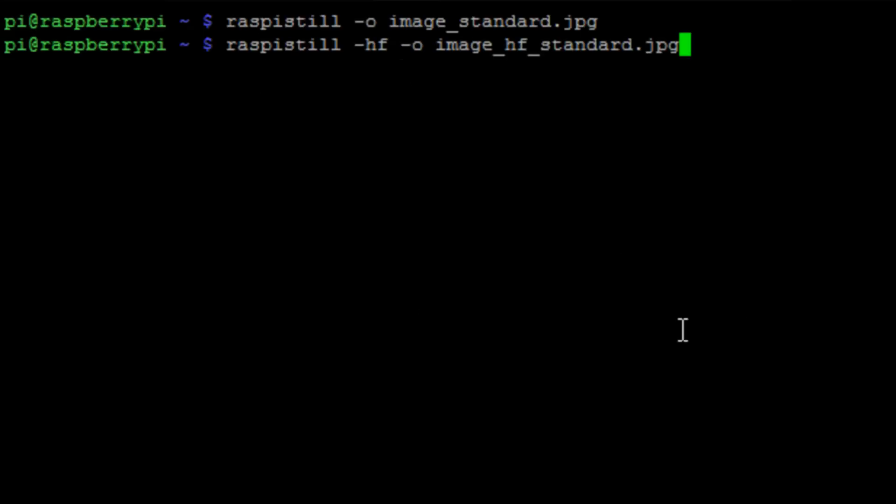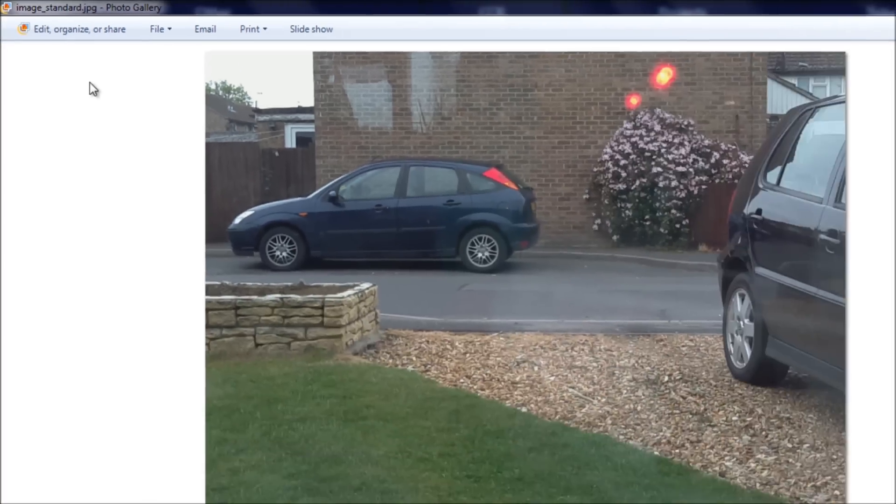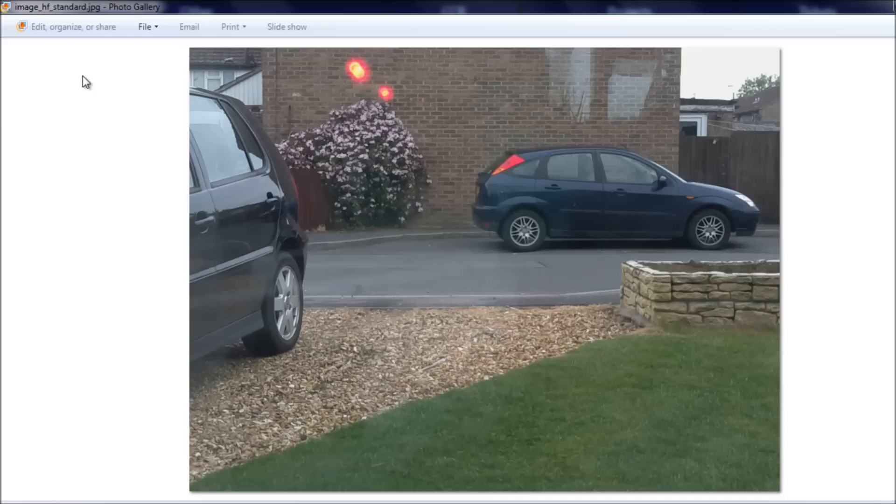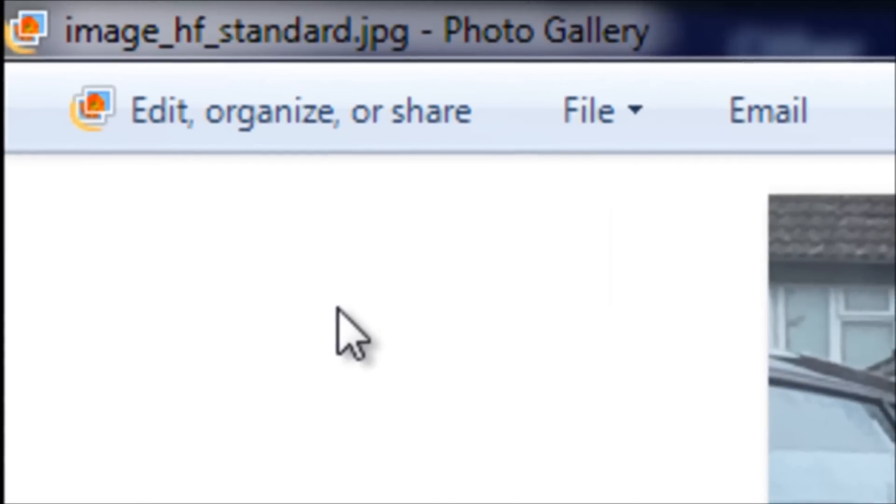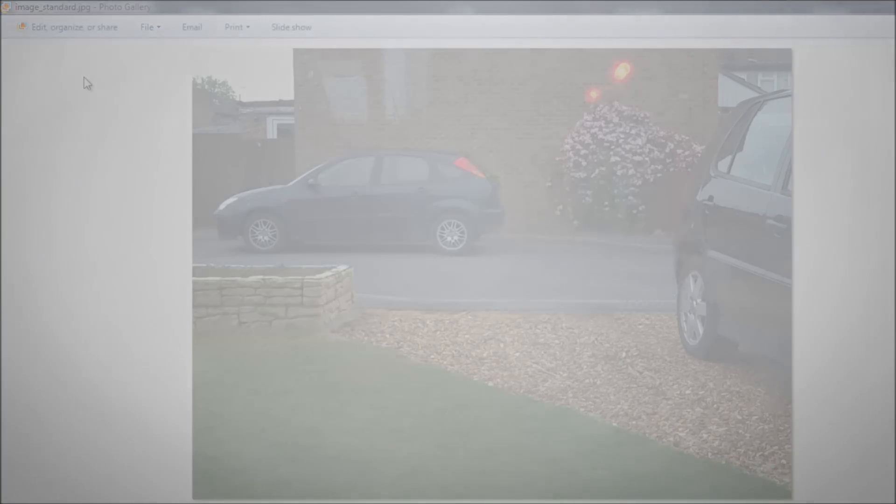which is horizontal flip and enter on that. It will take a new picture, but it's going to horizontal flip the image and it will be mirrored. So I quickly transferred those onto my machine and you can see that the standard image is that way round and the horizontal flip is the other way round.